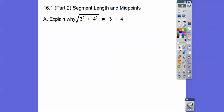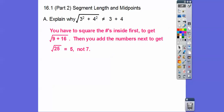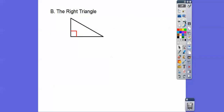Explain why the square root of 3 squared plus 4 squared does not equal 3 plus 4. Well, order of operations says we have to square those numbers first, and then add them together. So 3 squared is 9, 4 squared is 16, and we add those to get 25. The square root of 25 equals 5, not 7. So we've got to square them first and then add them together.